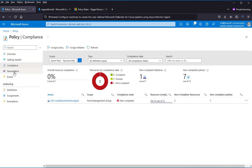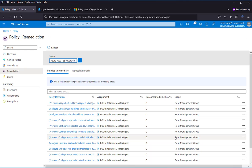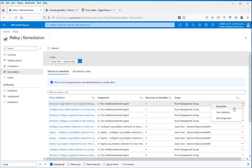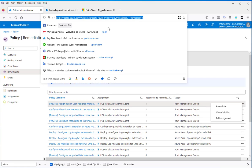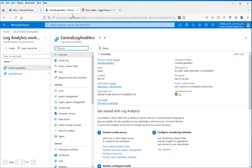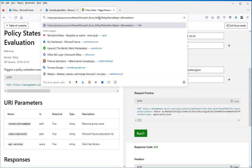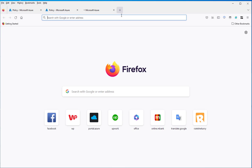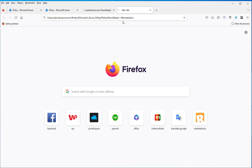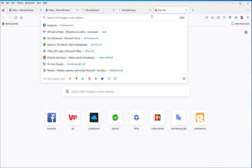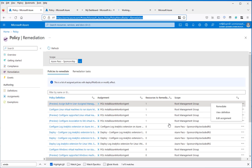Then I can go to the remediation and remediate the policies to make the resources compliant. There are several policies, so I'll do the trick and open them several times to be faster.